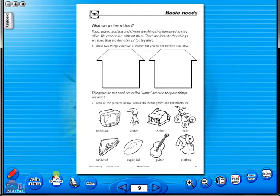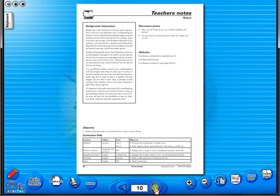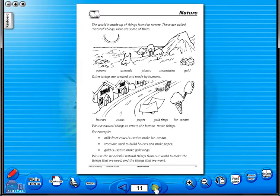All our eBooks sit in the same blue window frame and are very easy to navigate. Let's have a look at some of the features and tools that sit along the bottom of the screen.